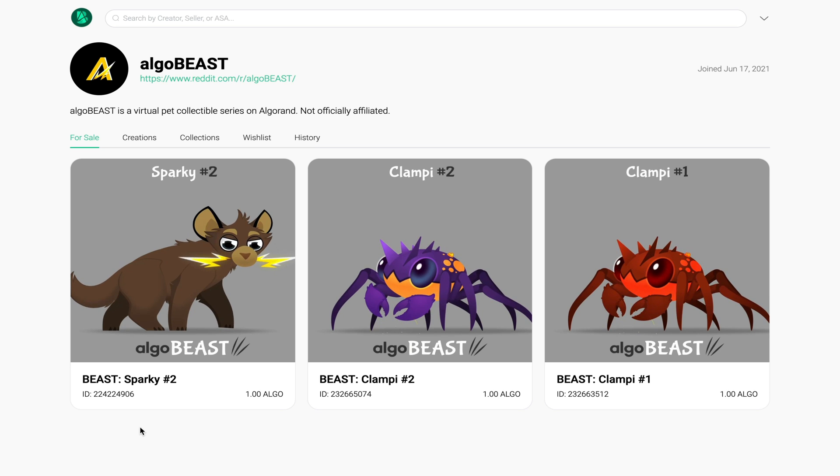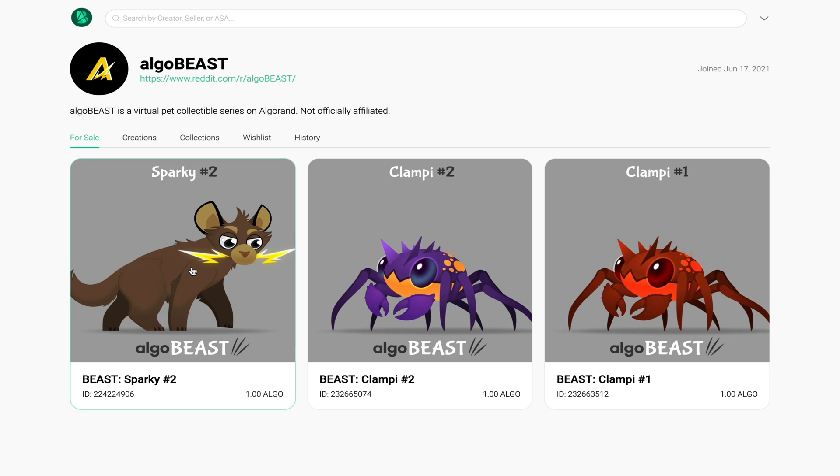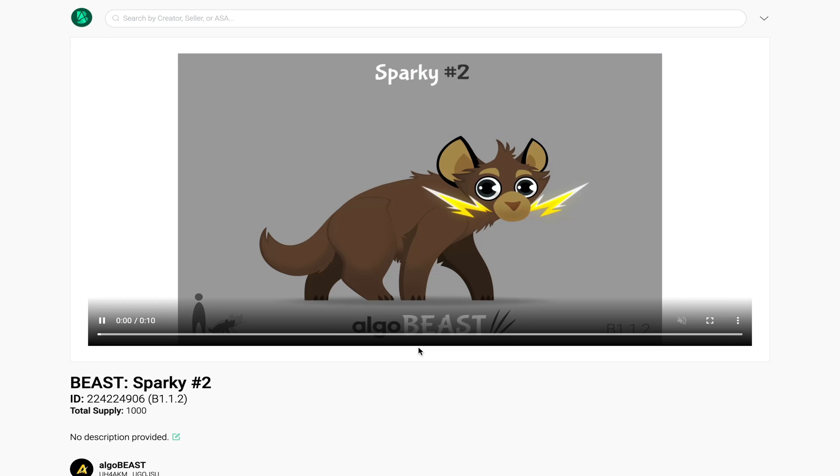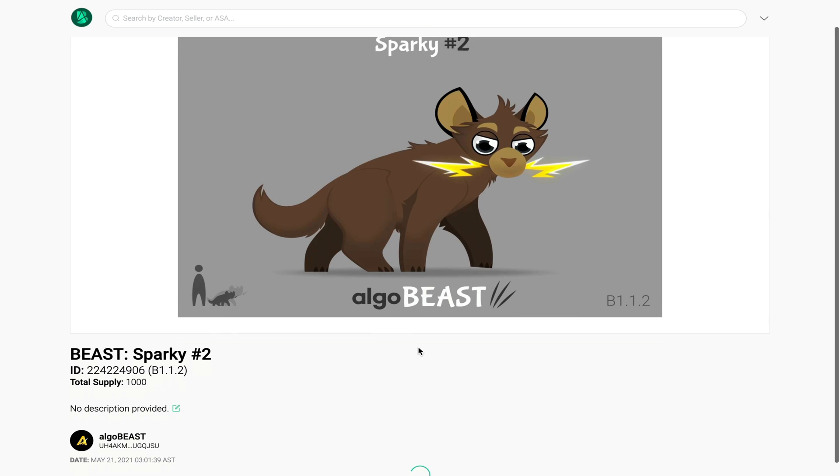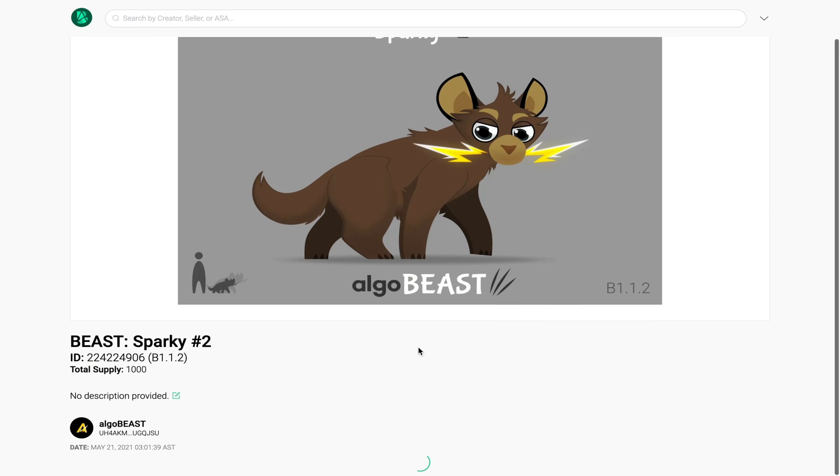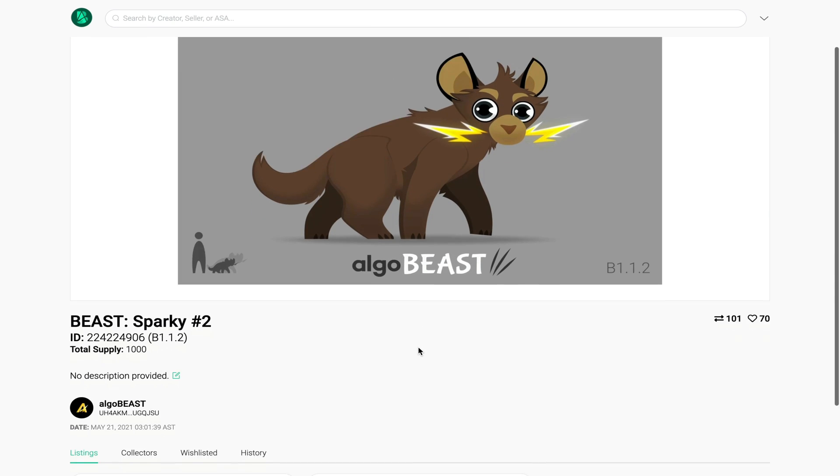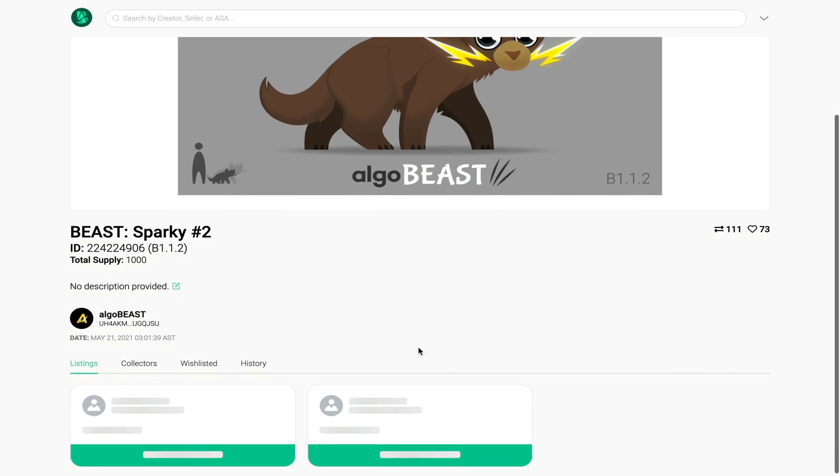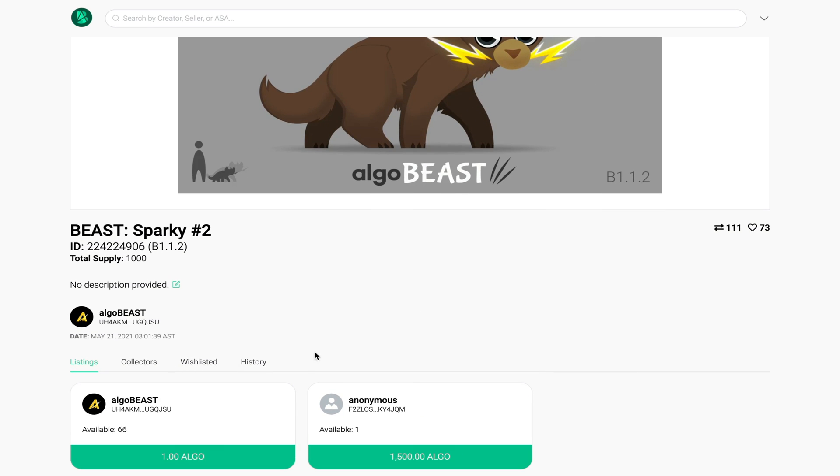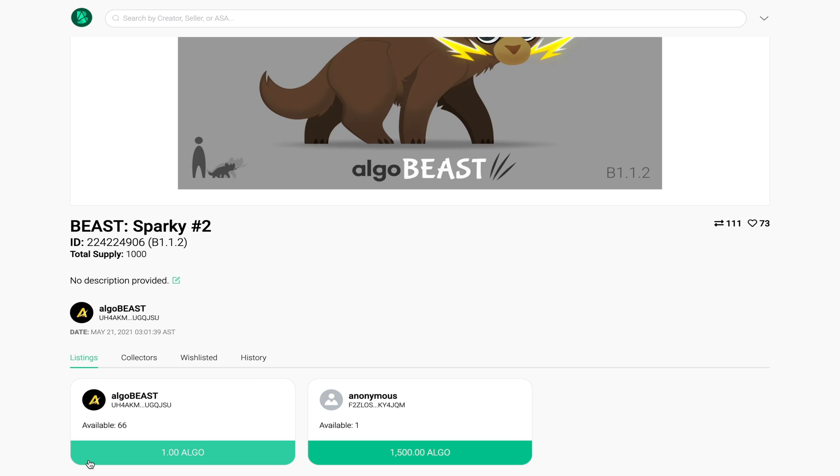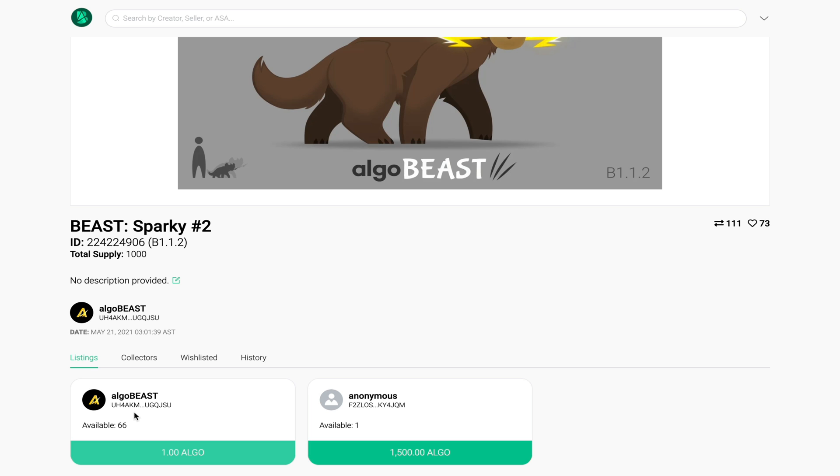Since I want to go ahead and complete my collection I'm going to buy Sparky number two. Once this page fully loads, if you scroll to the very bottom of the page you can see how many people have listed this NFT for sale along with their prices.